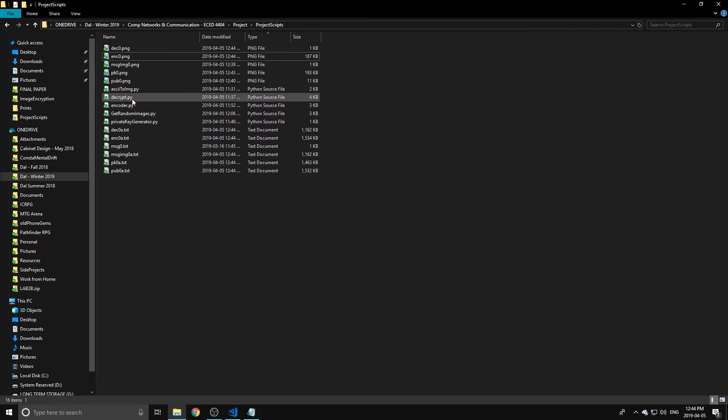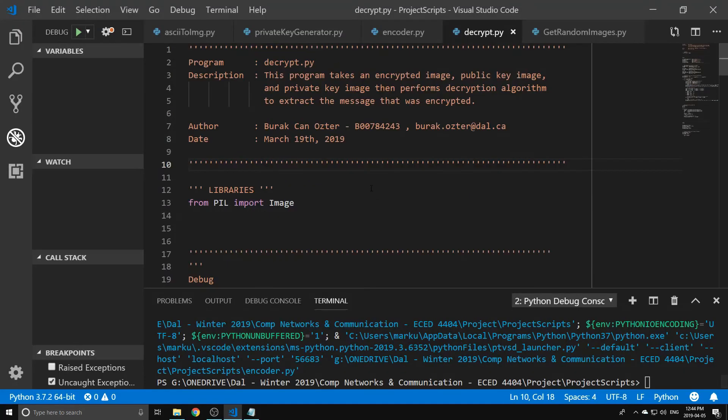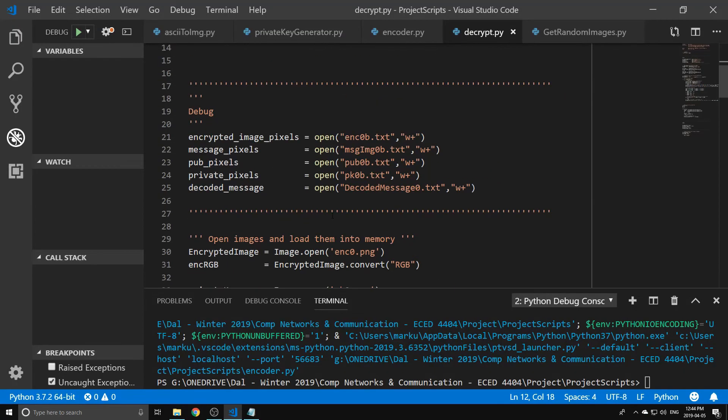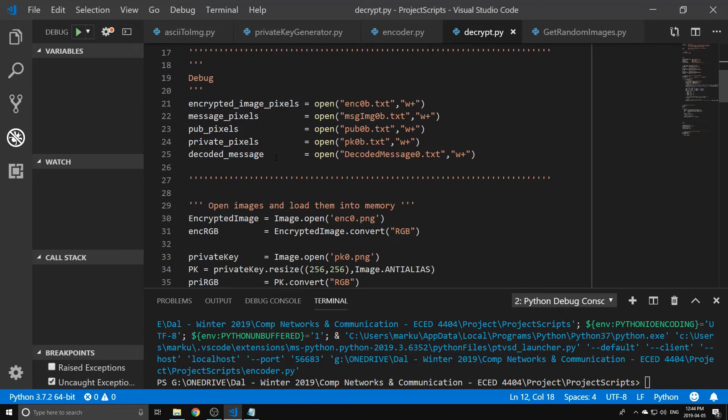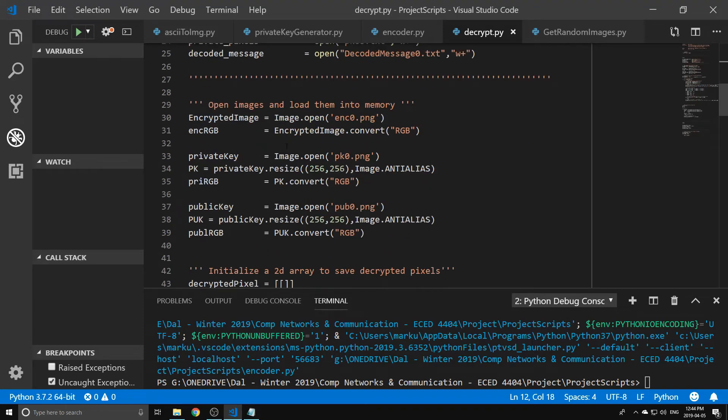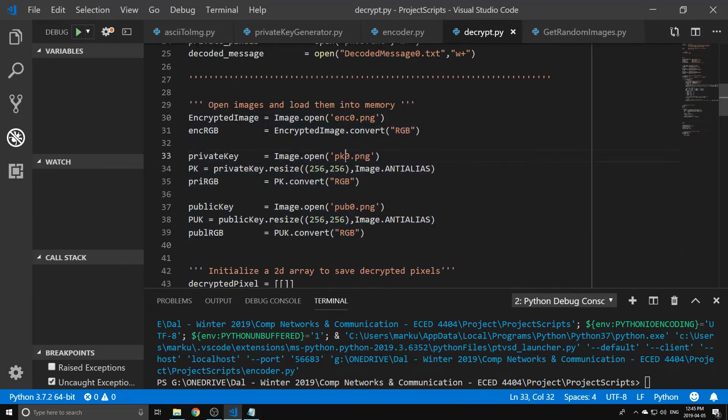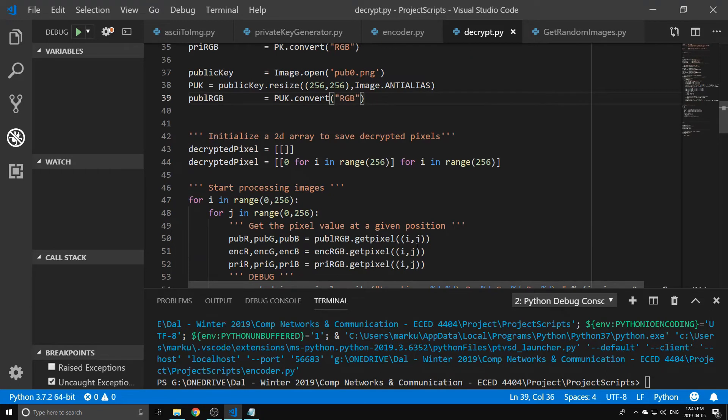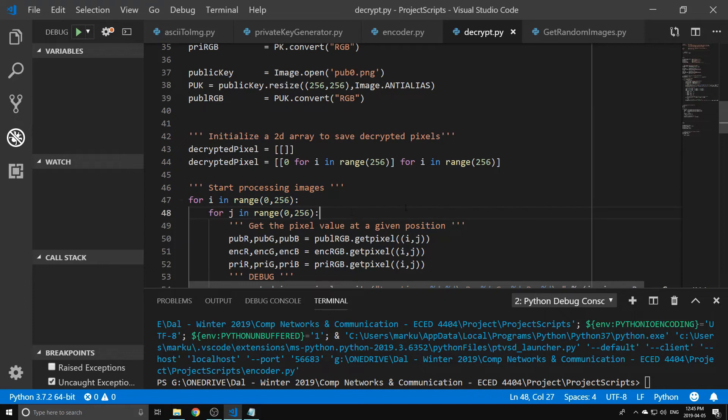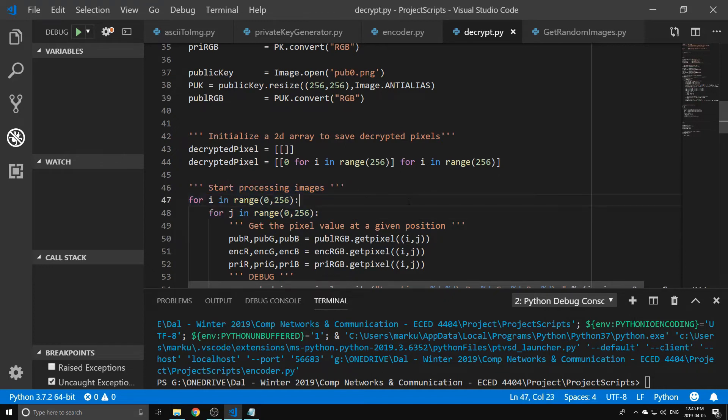So in order to get it out, we can run our decryptor. What that will do is it will open all of the images. So you have to have the private and public key in order to be able to do anything. If you don't, then it's going to be very, very hard to pull it out.